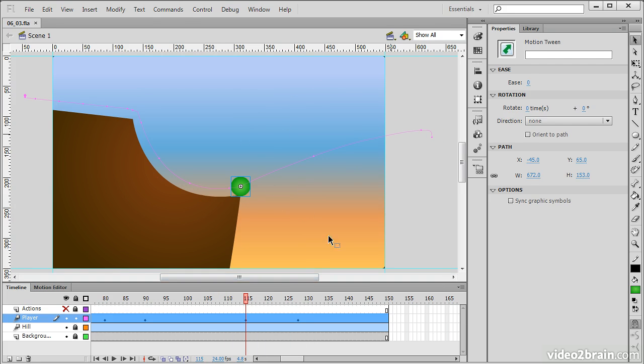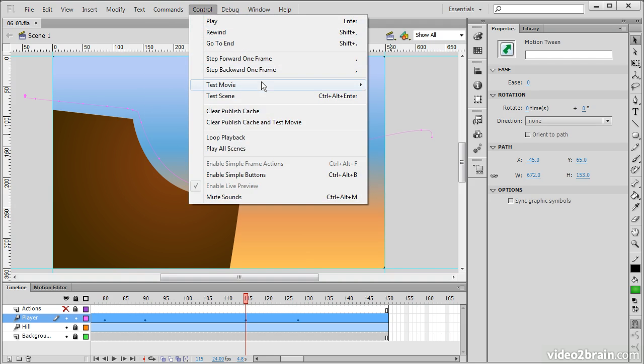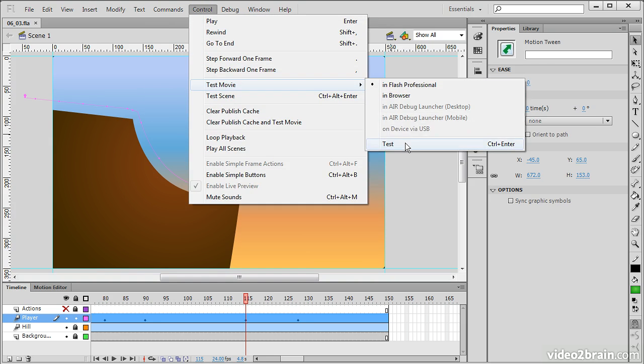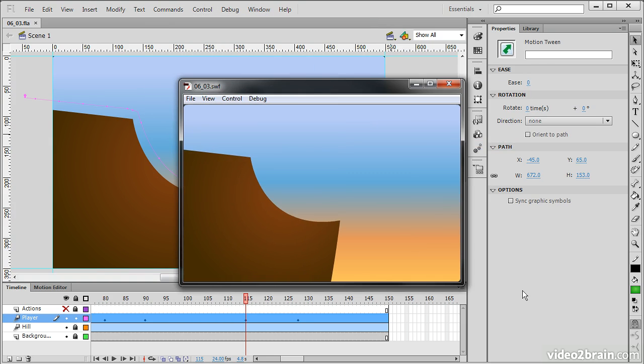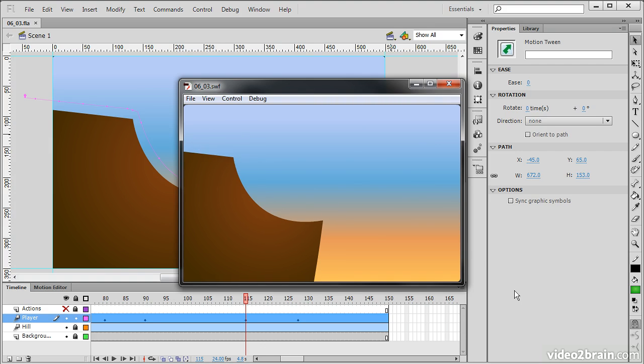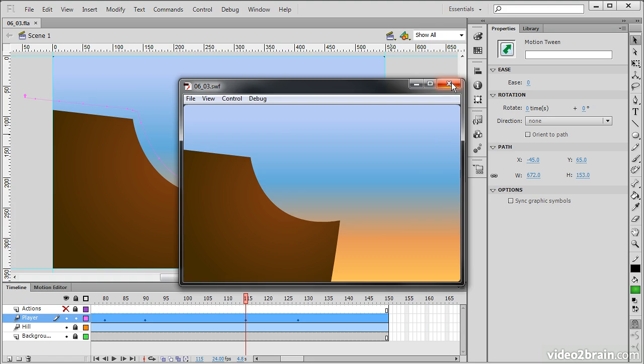If we go and test this now, so if I go Control, Test Movie, Test, we can check out our timing here. All right, pretty good. The one thing I want to have happen a little better is for when he goes down this little cliff face, I want him to accelerate.